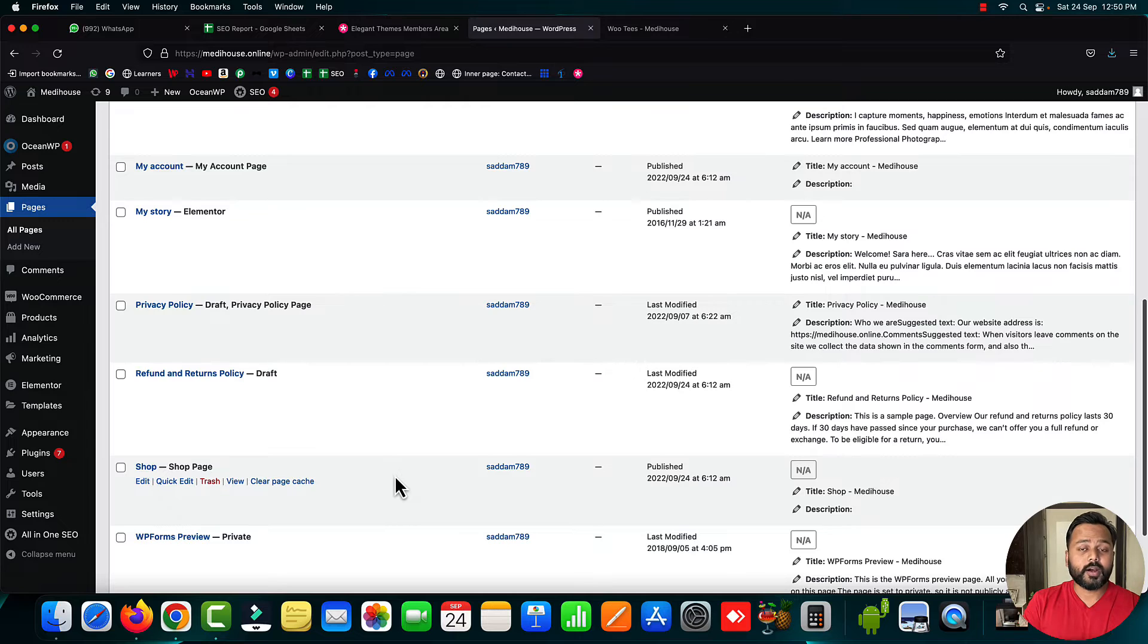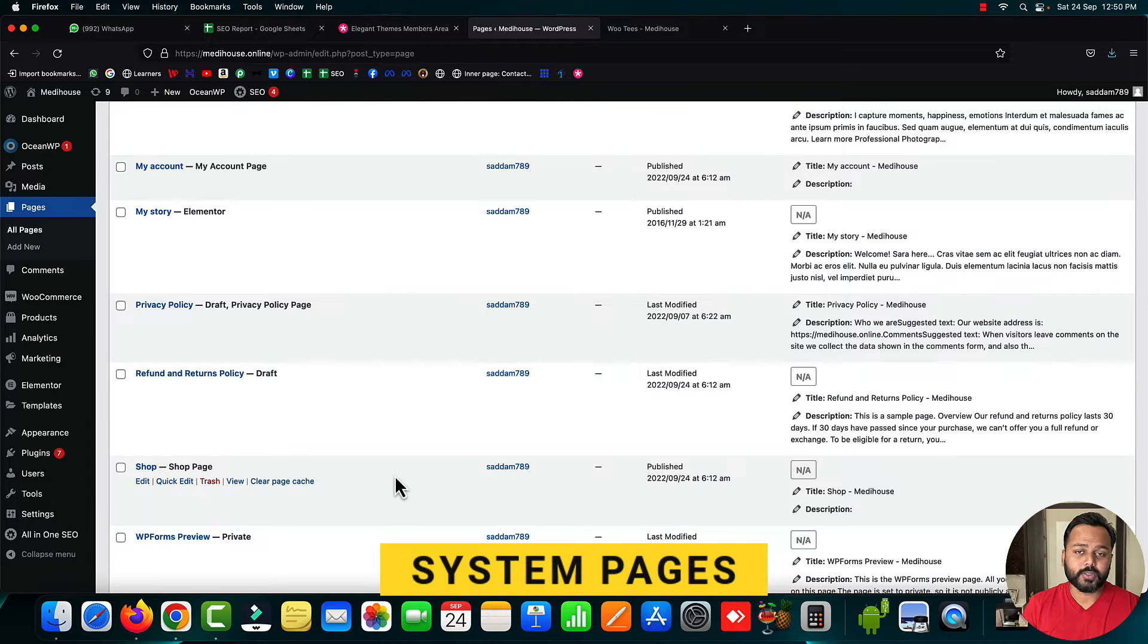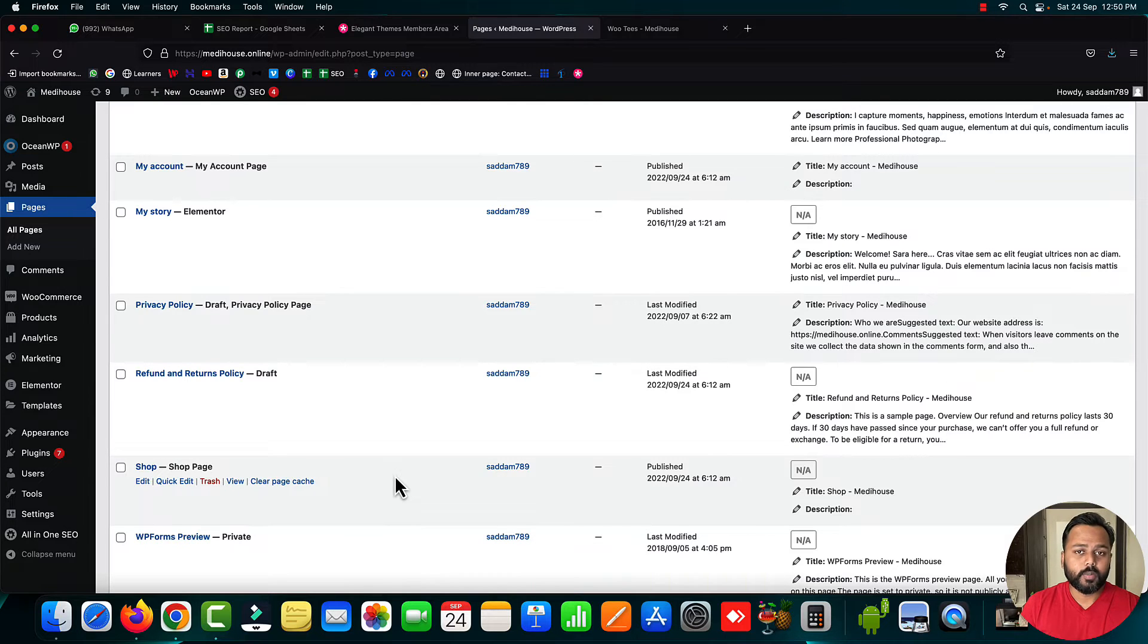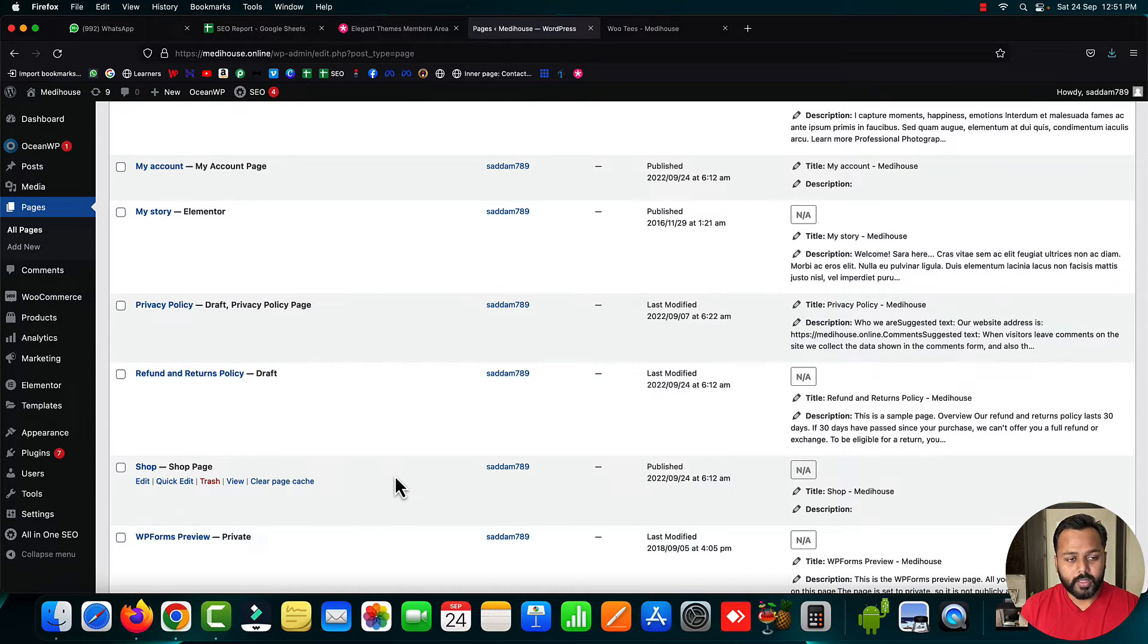These are the four important system pages of your eCommerce website. If any of these pages are deleted, your WooCommerce website will stop working.